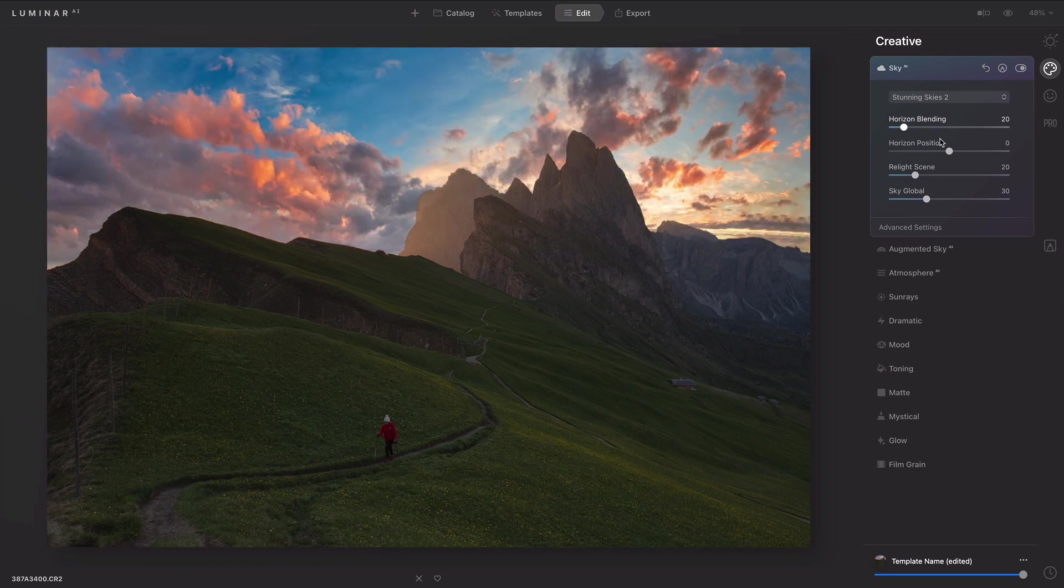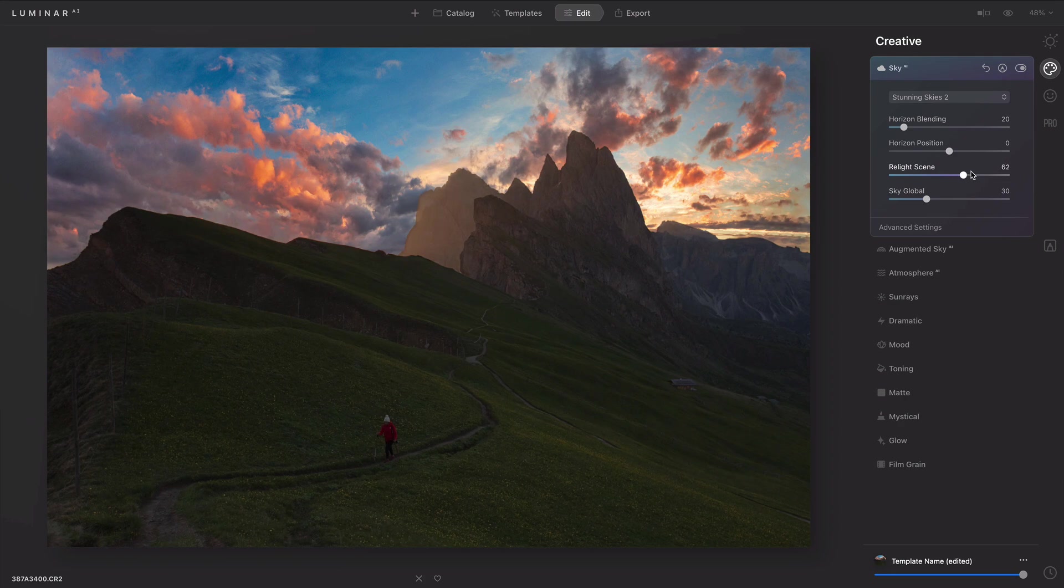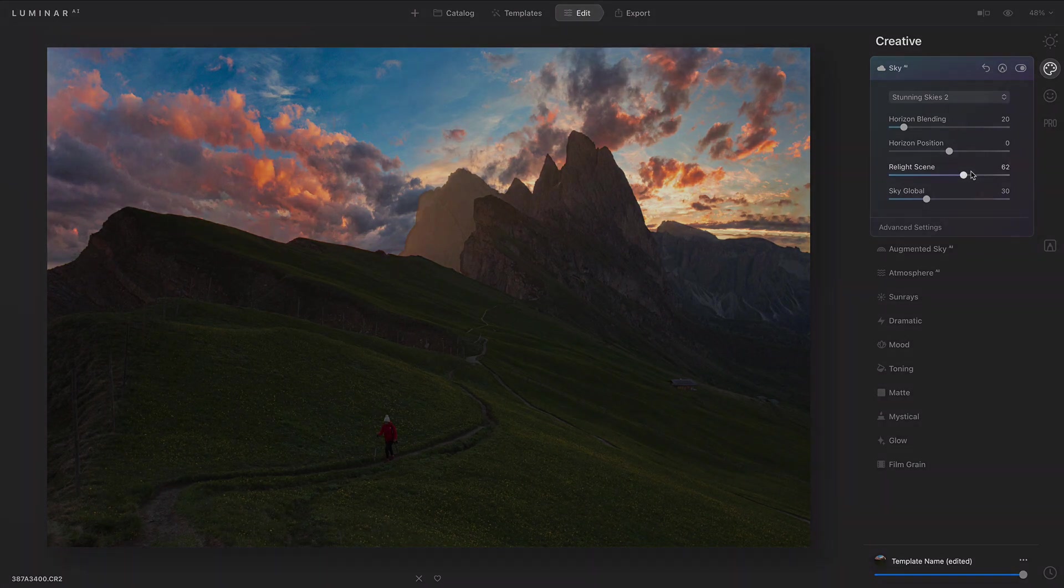I really like this one and I'm just going to have it relight the scene a little bit so it picks up the color a bit better.